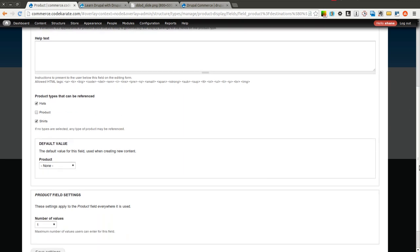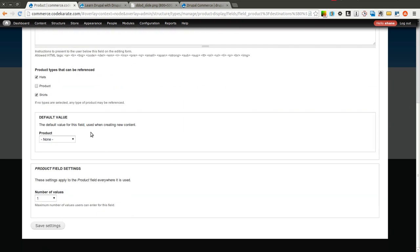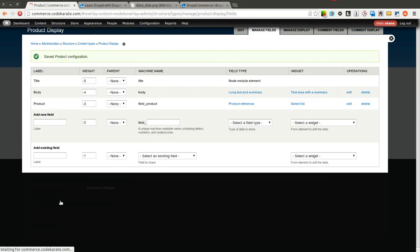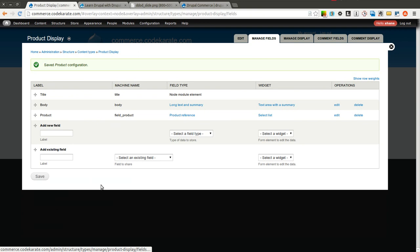If we wanted to set a default value we could. And also we want to set how many actual products we can reference. And in this case we're going to set unlimited because as I mentioned before we could have one hat that has four different products that need to be referenced. Maybe they're four different colors of the same hat. So we would only want one display, but we want four different products to be referenced. So we're going to go ahead and hit save there.